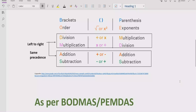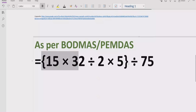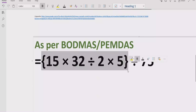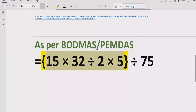Now let's move forward to solve the given expression. According to BODMAS and PEMDAS, first of all we have to solve all brackets. Here we have one curly bracket, so we will solve that part first. Inside the bracket we have a long expression, so we will decide which operation to solve first.